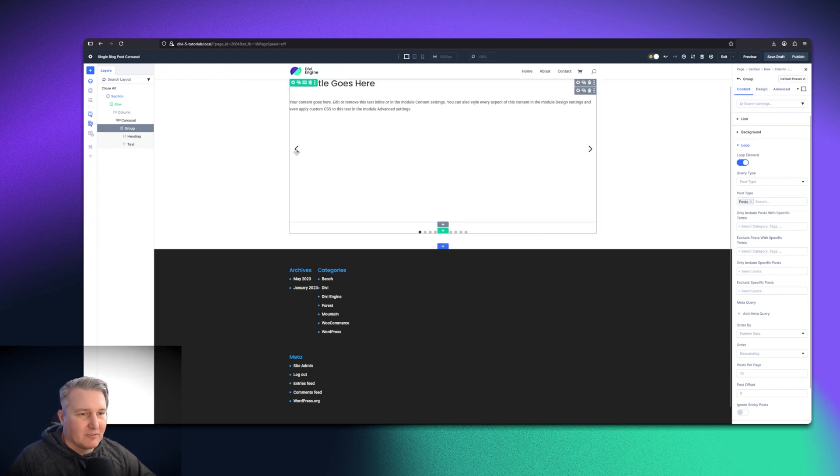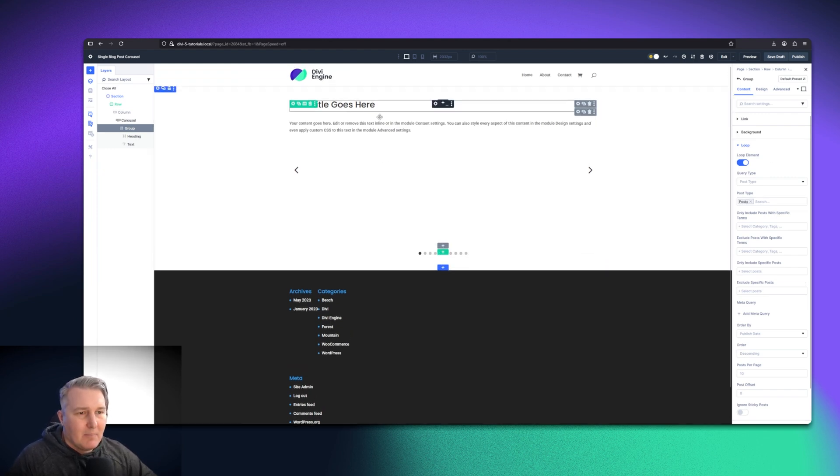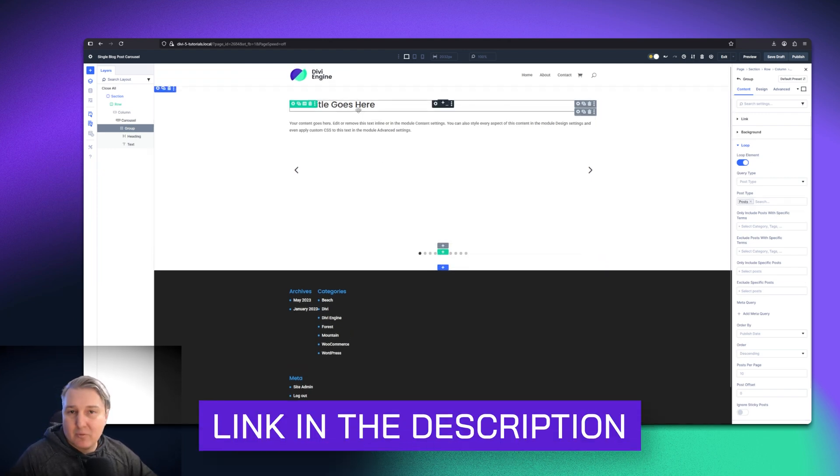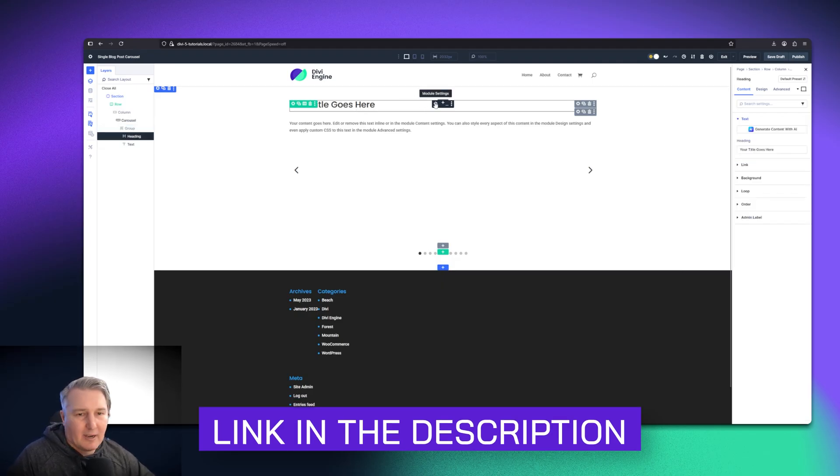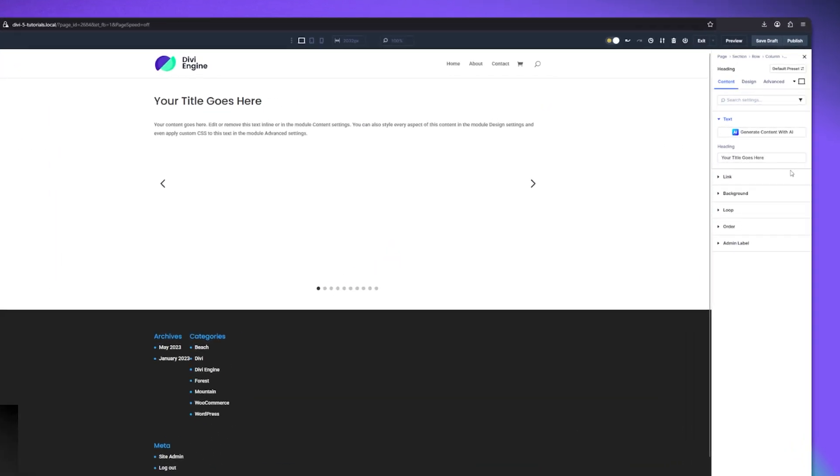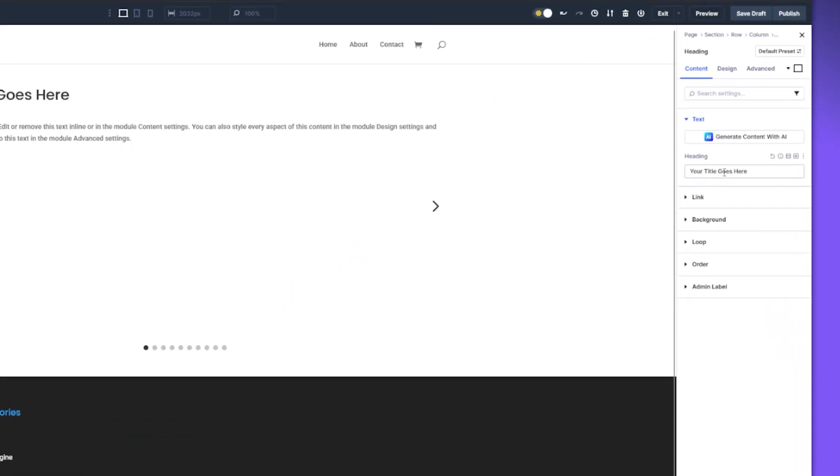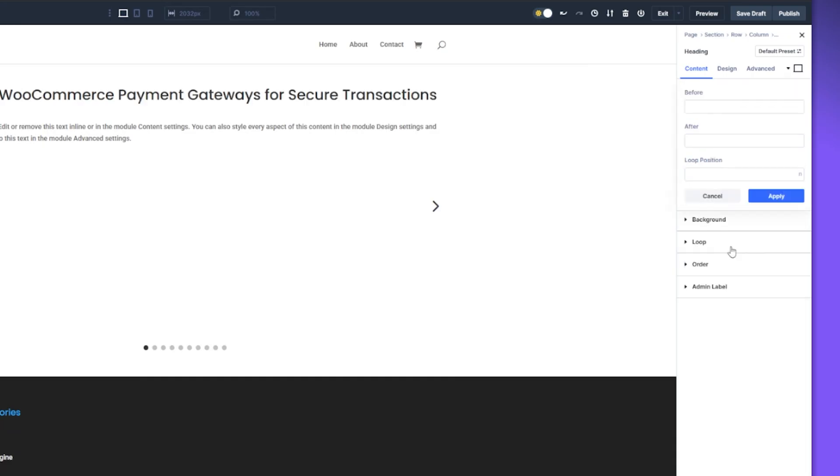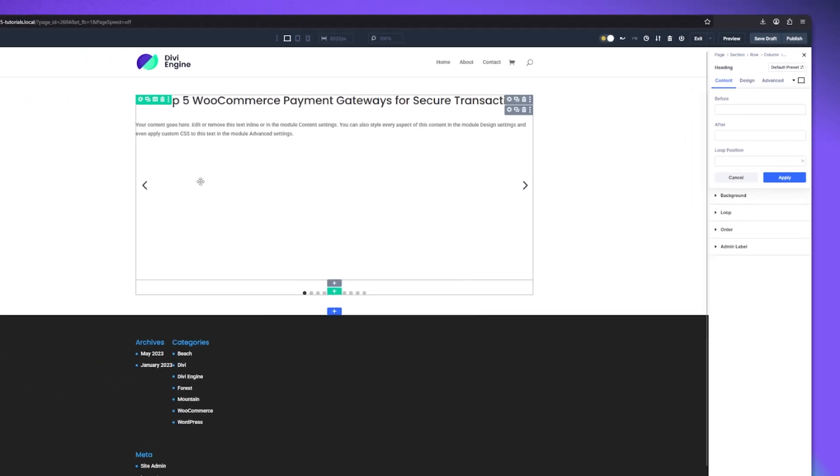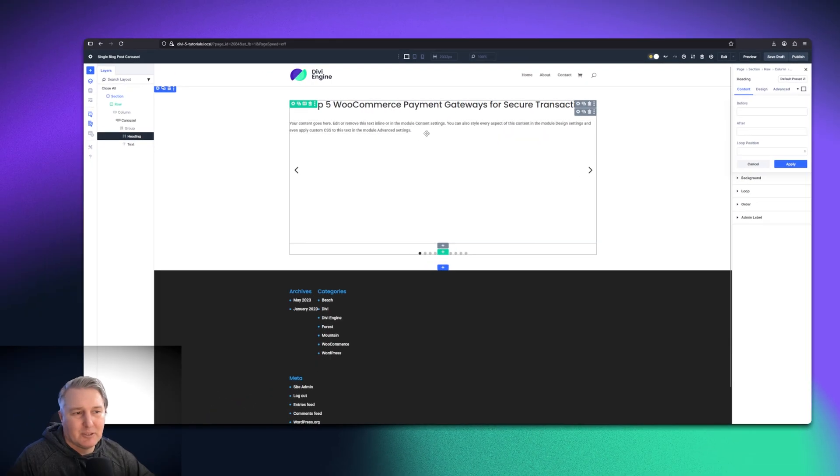If you haven't watched the other video yet about using the loop folder, there's some extra steps we need to take. We need to go on our heading module and tell it that it needs to use the dynamic data and pull that from the post. I'm going to click on the dynamic data. Then easy, you just see loop post title.